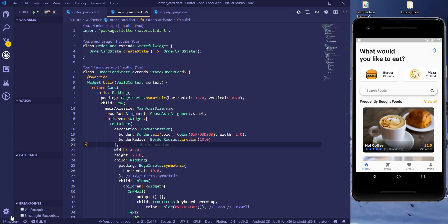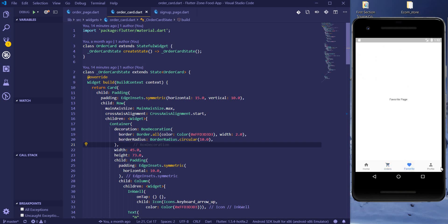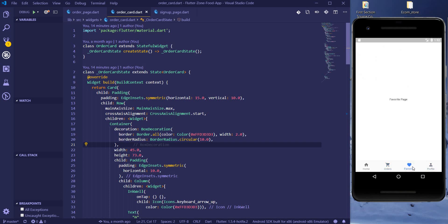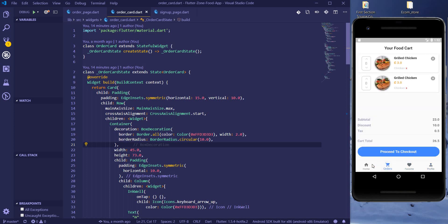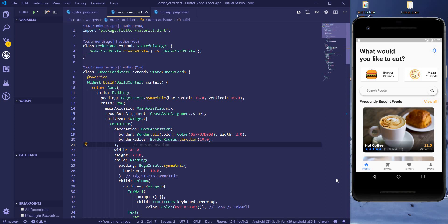So what I'm going to do is pick up where we left off. We don't have a favorite page and our profile page yet — I was going to design the profile page. But lots of you guys are asking how to connect this app to the database, so I'm going to do that first. Once we're done connecting to the database, we can then move to the profile page.